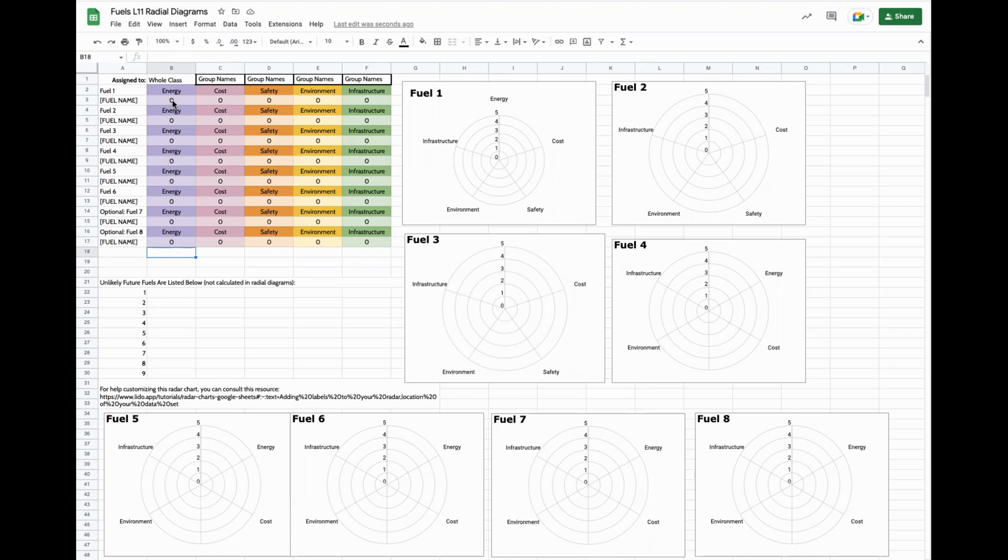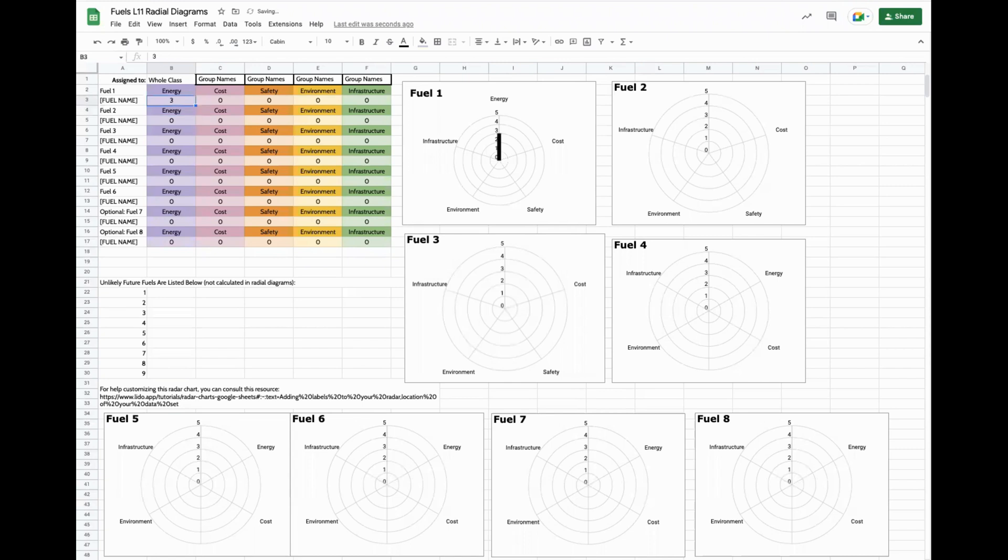They'll sort them, and then they'll assign them ranks one through five. As a class, you'll fill those out here. So if fuel number one is in the middle, they might assign it a three, and you'll enter the three in these lighter colored boxes. These will populate in the radar diagrams to the right.